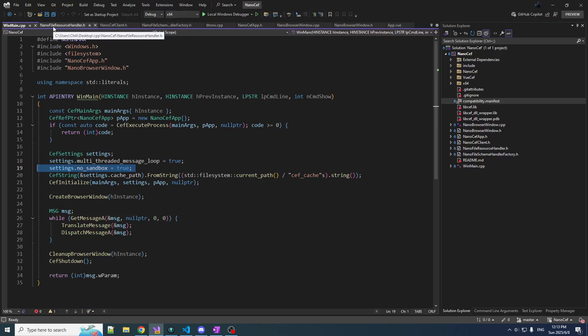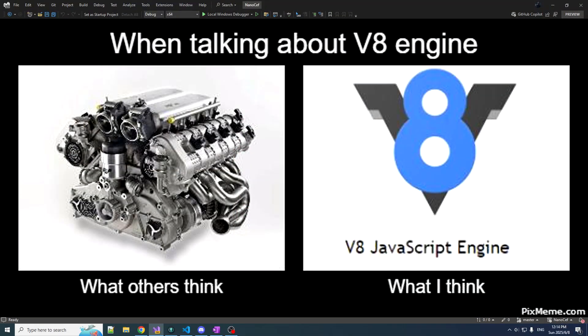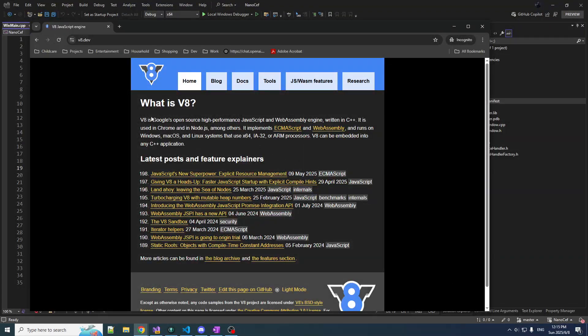The front end JavaScript is run on a little engine called V8. Not the vegetable juice, not the engine configuration — V8 is the thing that runs your JavaScript. It's the thing that powers Chrome, Chromium, and also Node.js, which means it's running a lot of stuff. It's kind of a big deal.